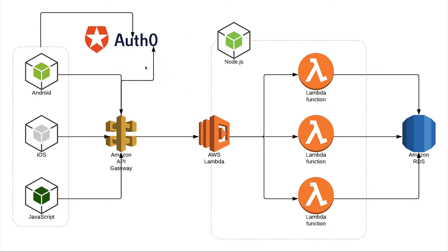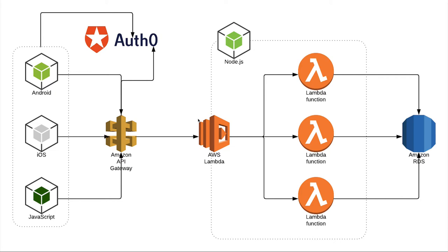You're using Auth0 for authentication and for the rest of the APIs you're using Lambda. You get the authentication token from Auth0, then you send a request to Lambda. Lambda can talk back to Auth0 to validate if the token is from an authorized client or not.